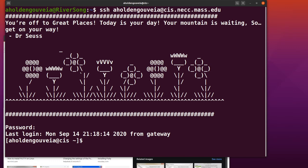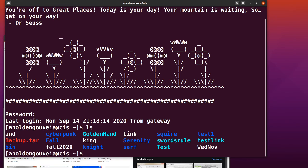My command prompt has changed. I'm now aholtengovert at CIS—I named the server CIS for simplicity. You can see I've logged in and started in my home directory. Last login was Monday. I'm ready to navigate around the server.